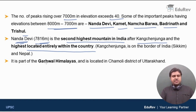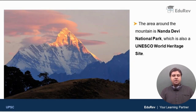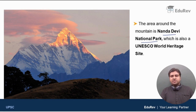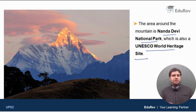Nanda Devi is part of the Garhwal Himalayas, which we will discuss in the regional division of Himalayas. It is located in the Chamoli district of Uttarakhand. The area around the mountain is Nanda Devi National Park, which is part of the Nanda Devi Biosphere Reserve. Importantly, Nanda Devi National Park is a UNESCO World Heritage Site.